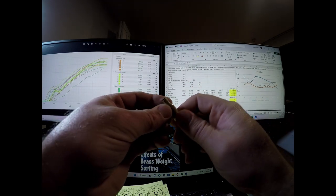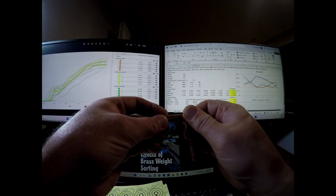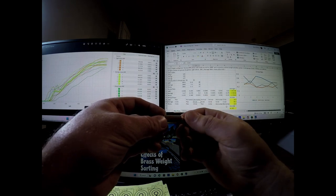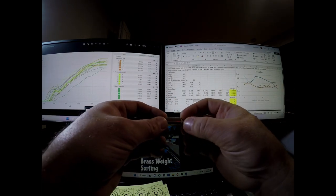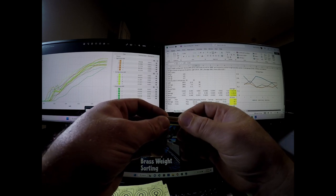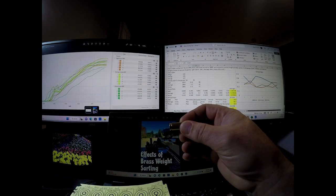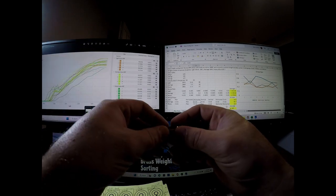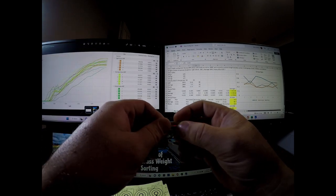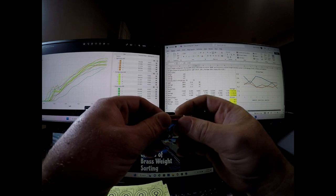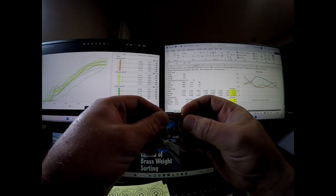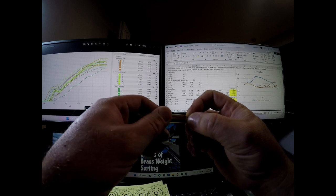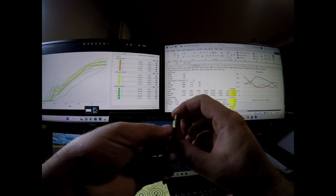And so I do recommend considering weight sorting your brass and based on this test, if you believe that it generalizes to your application, probably best to take the light brass and use it for something else, use it for fouler shots or whatever, plinking, I don't know. And then definitely shoot the average ones if you're really looking for improved precision, better precision, whatnot.